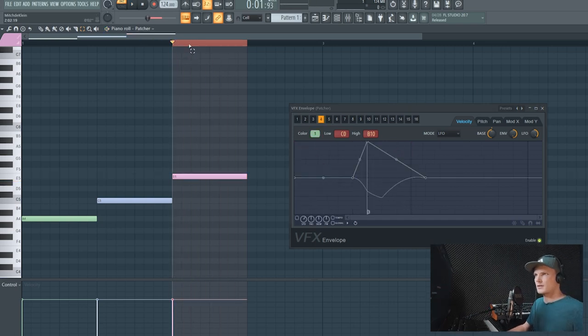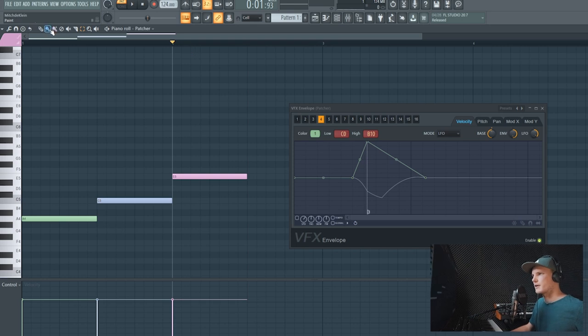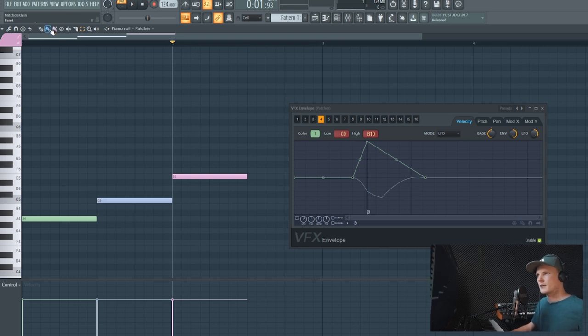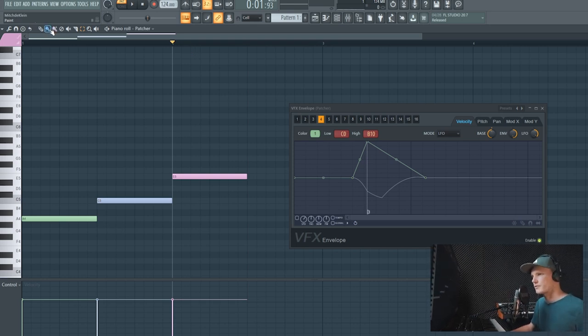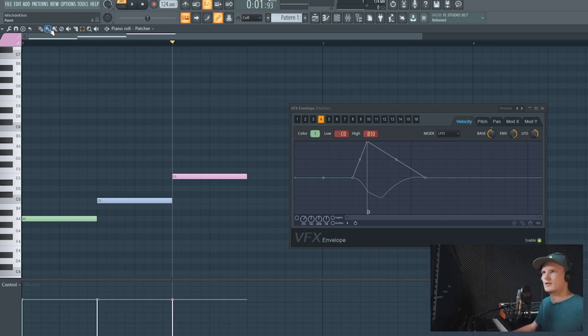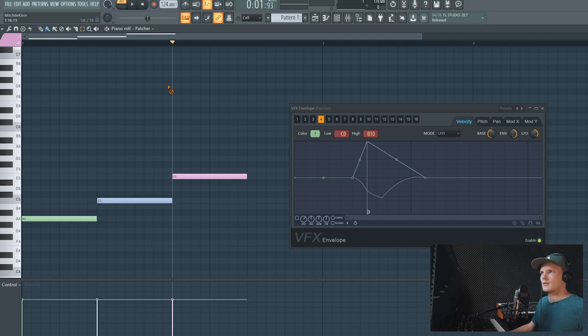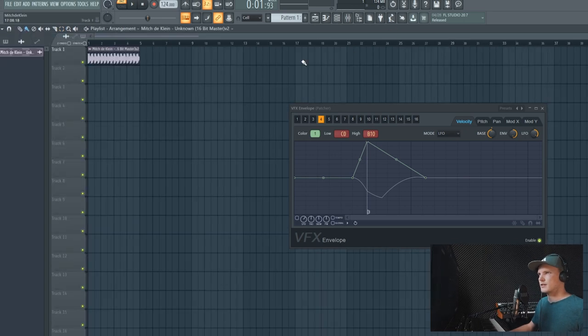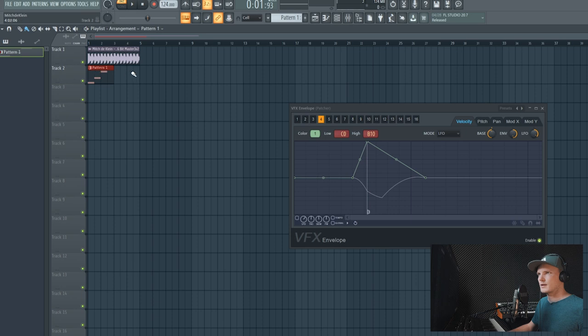So now we have three different kinds of envelopes that correspond with three different kinds of colors. And now let's check out how this would sound when added to a beat.